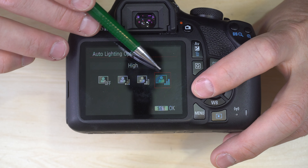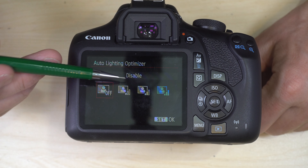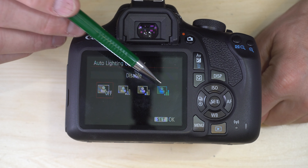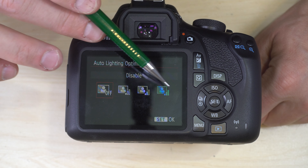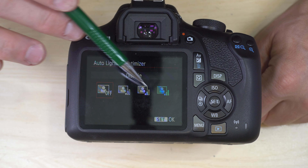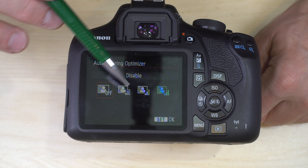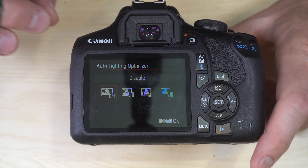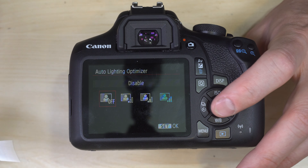Auto Lighting Optimization: High, Standard, Low, or Off. Think of this like HDR — low, standard, or high will amplify shadow tones and reduce highlight tones to give less contrast and more detail in dark and bright areas. If you're shooting raw, this won't do much for you since you can do better controls in post. It really only affects JPEGs, and it does add a little noise to your shadows.